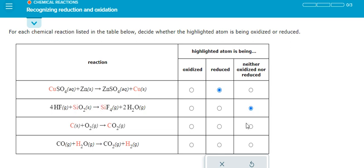That means it is neither, because they don't change. The next one — carbon — we have number zero. Oxygen is negative number two; negative number two with number two gives negative number four. So the carbon here has positive number four. This is oxidized — they go from zero to positive number four.